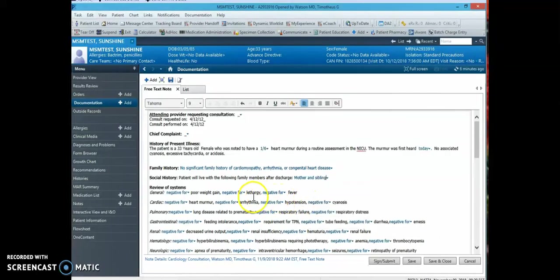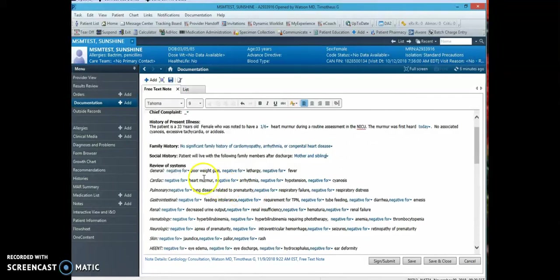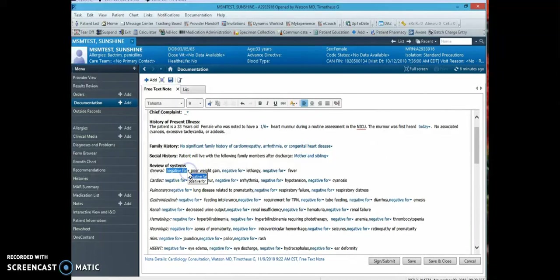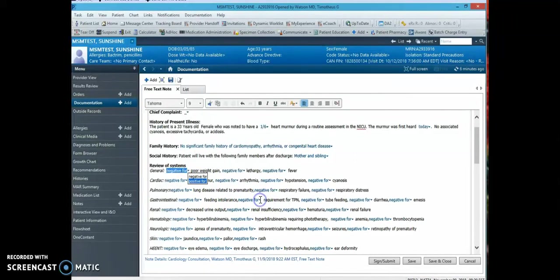Next, in the review of systems, this is pretty self-explanatory. In Cerner, the best way to denote positive or negative findings is to use a drop-down for each section. So positive 4, negative 4, and going through each section you can change each item individually as needed.